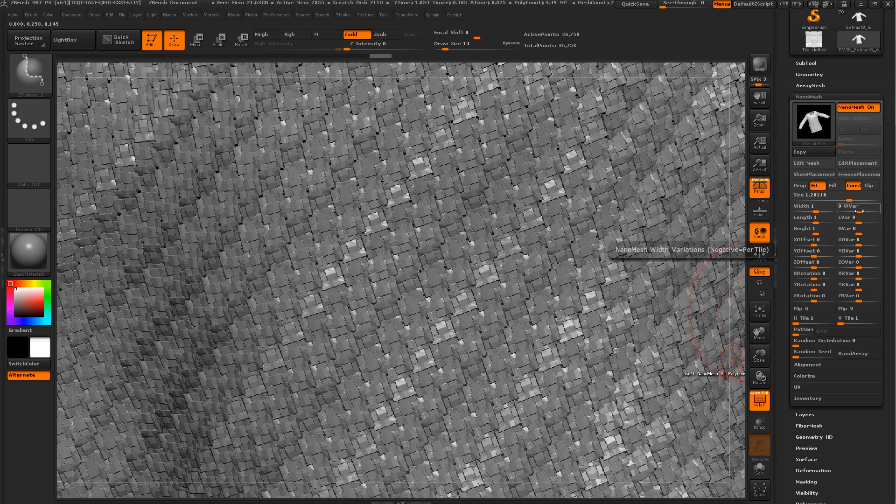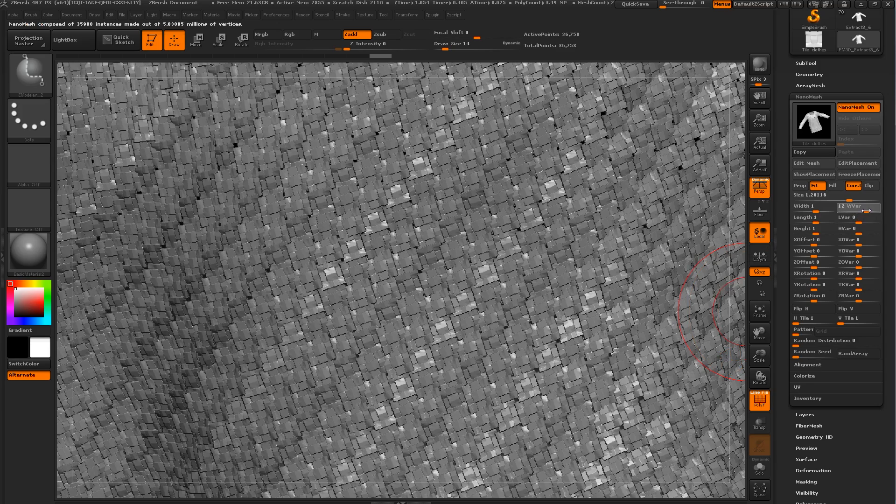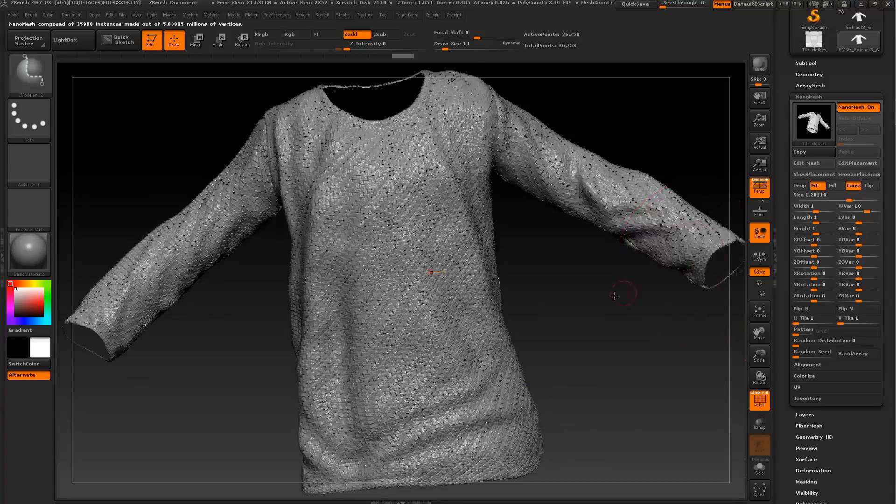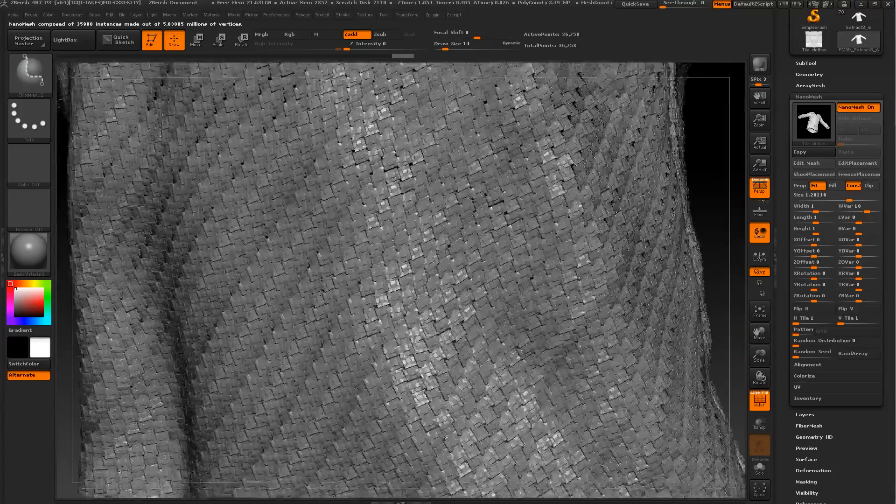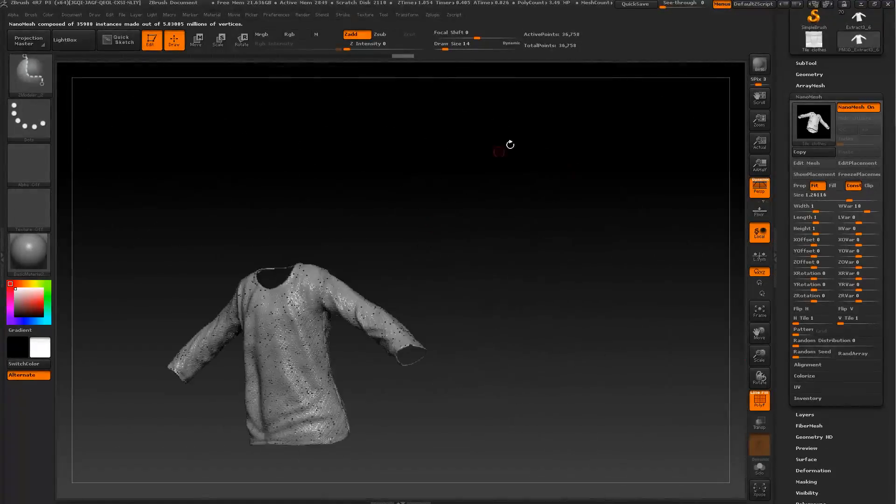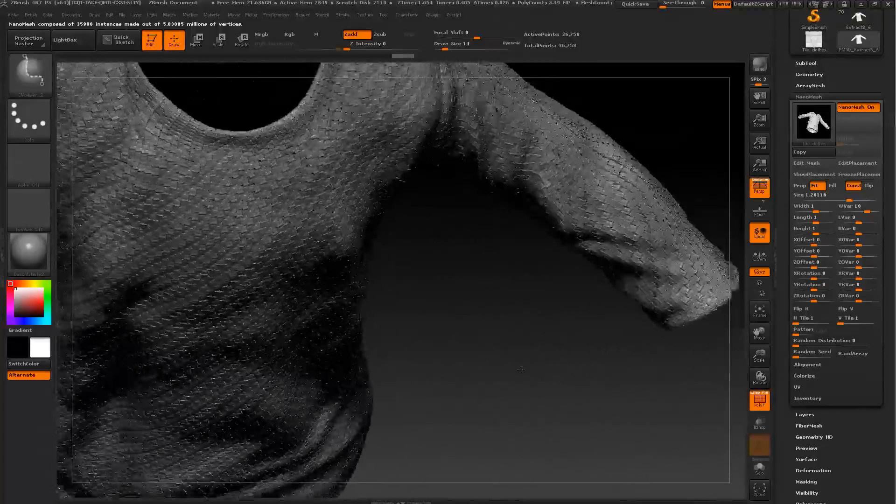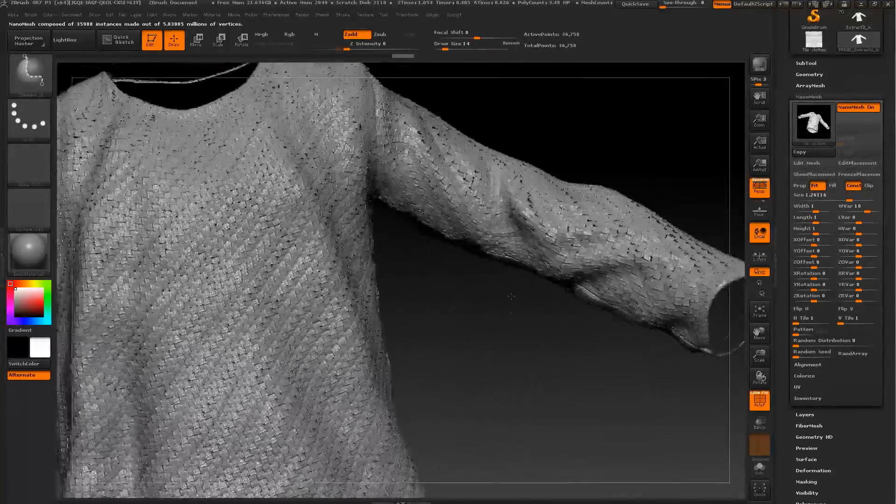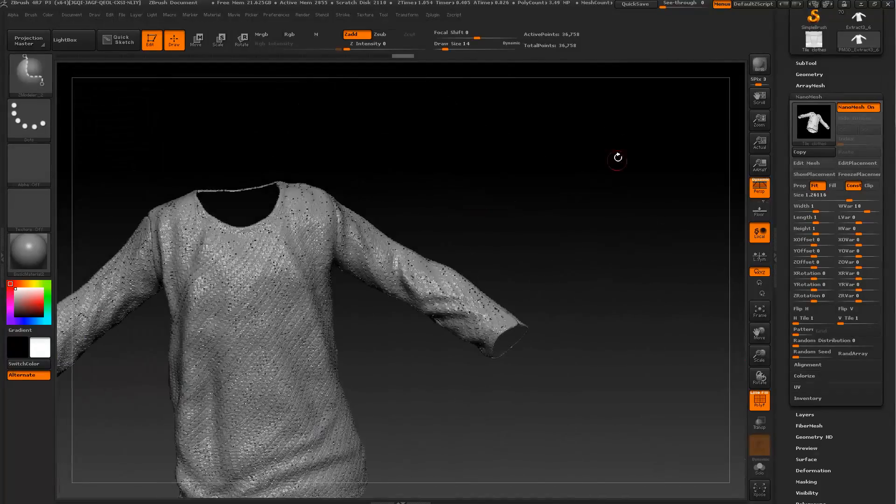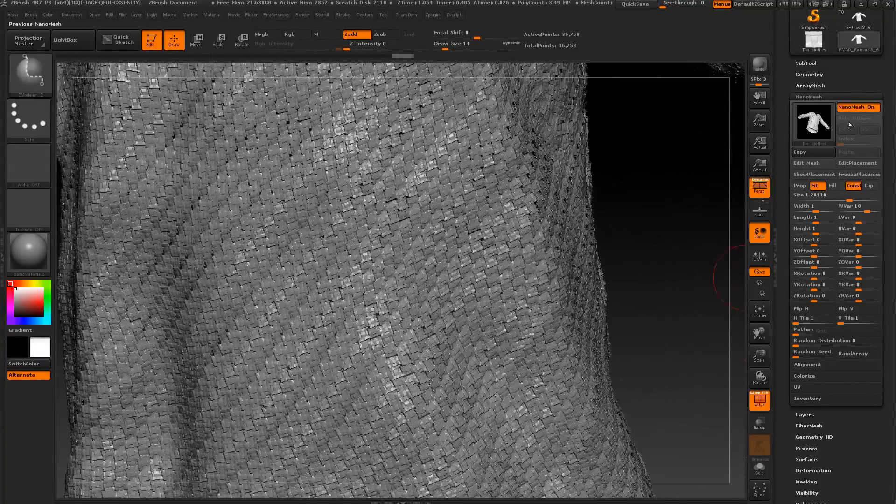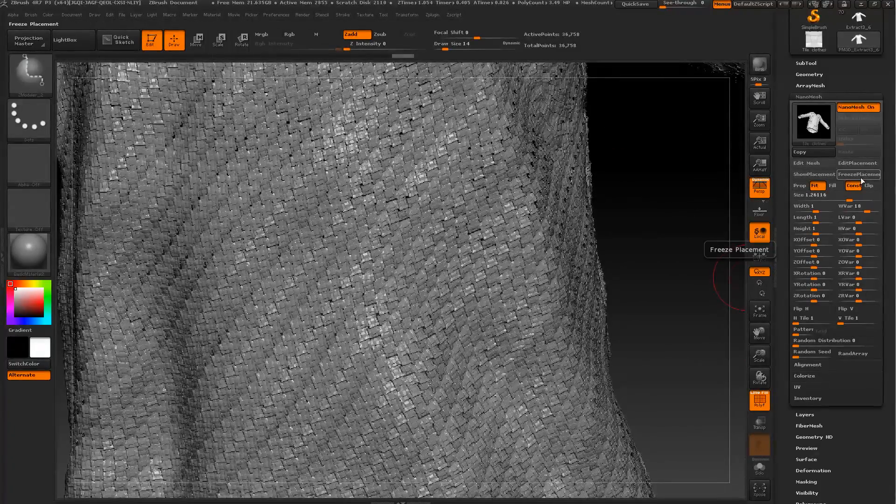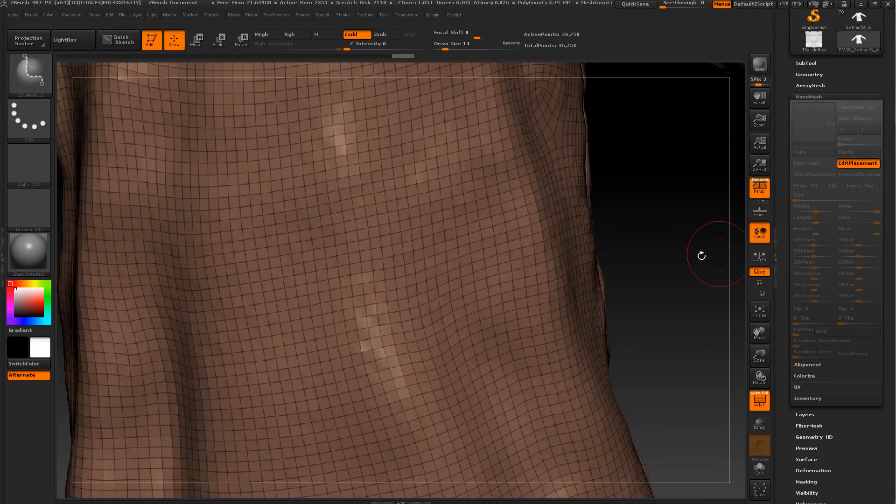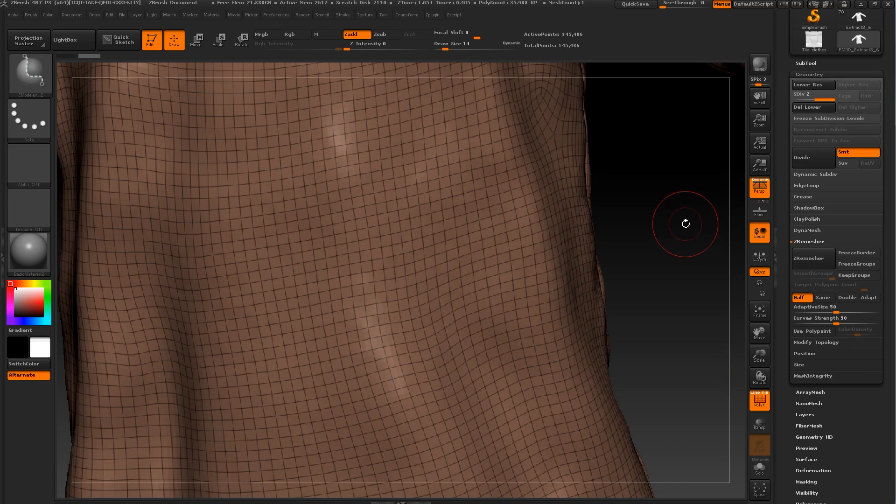Looking super interesting, it looks more like a scale. Now let's play a little bit with this variation.